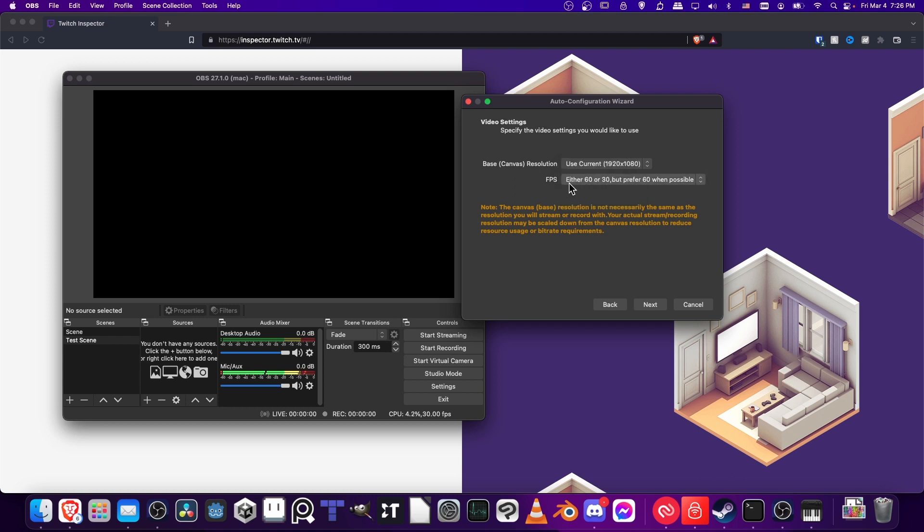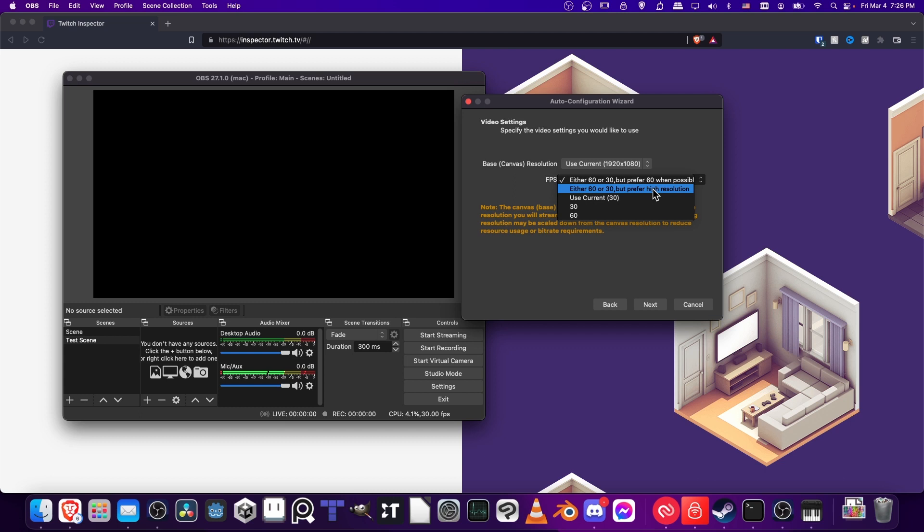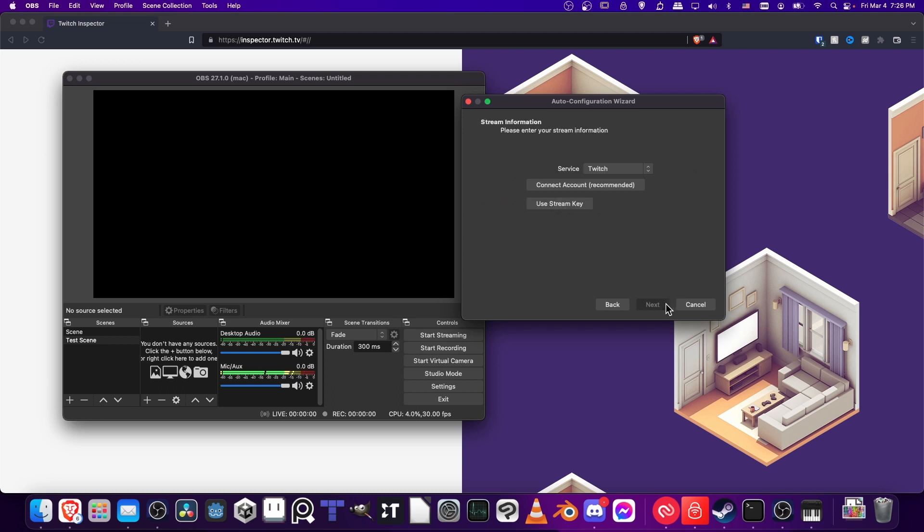For FPS here, I like to change it to 'Prefer high resolution.' If your streaming upload speed isn't good enough, the Auto Configuration Wizard will figure that out for us. Do you want to prioritize resolution compared to having 60 frames per second? I would say high resolution with 30 frames per second is better, but you can choose whichever you want. Then we'll hit Next.